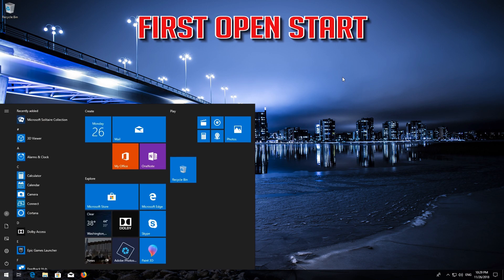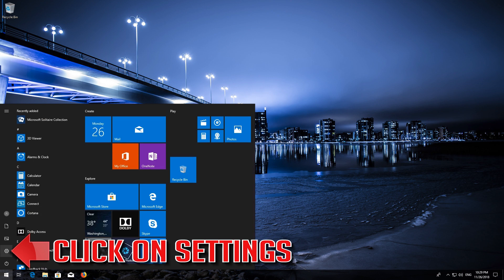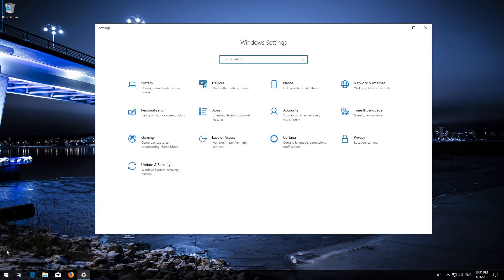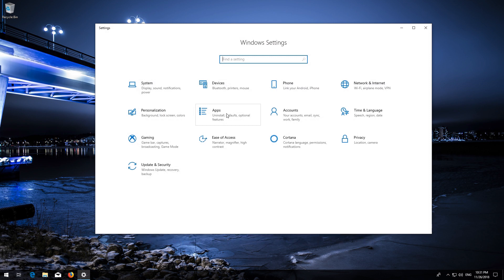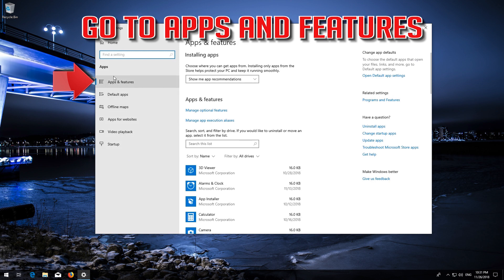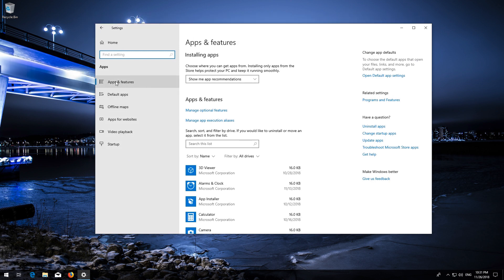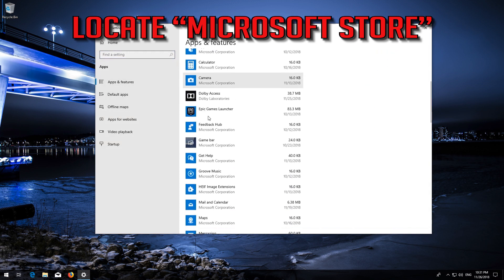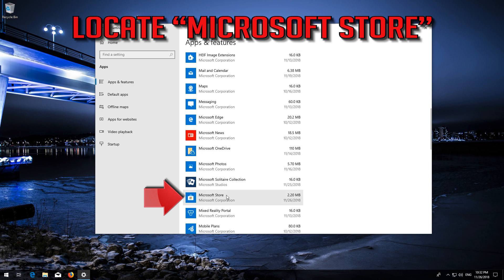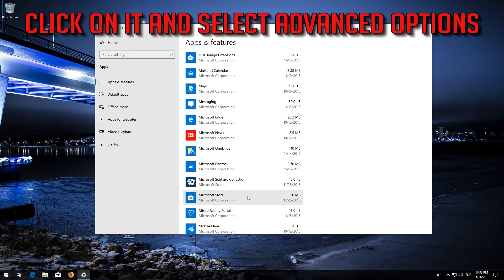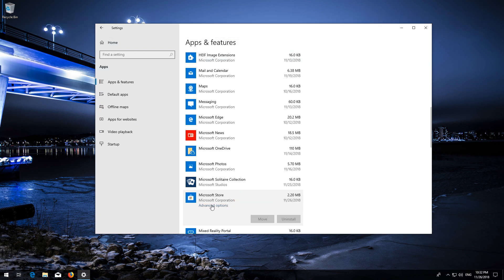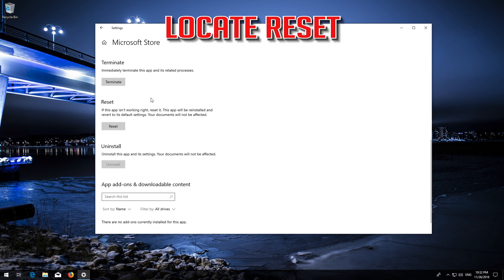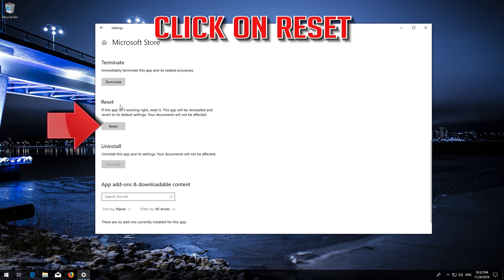If that didn't work, first open Start and click on Settings. Click on Apps, then go to Apps and Features. Locate the Microsoft Store, click on it and select Advanced Options. Locate Reset and click on Reset.